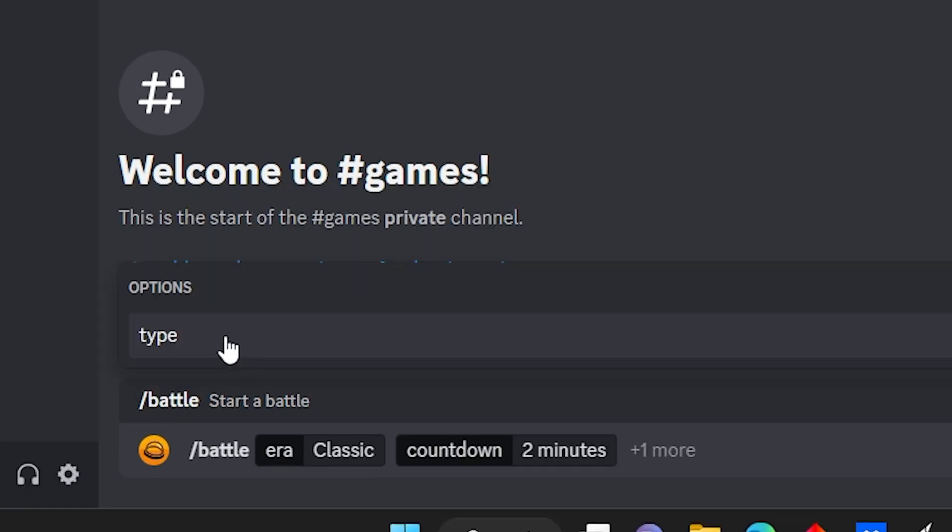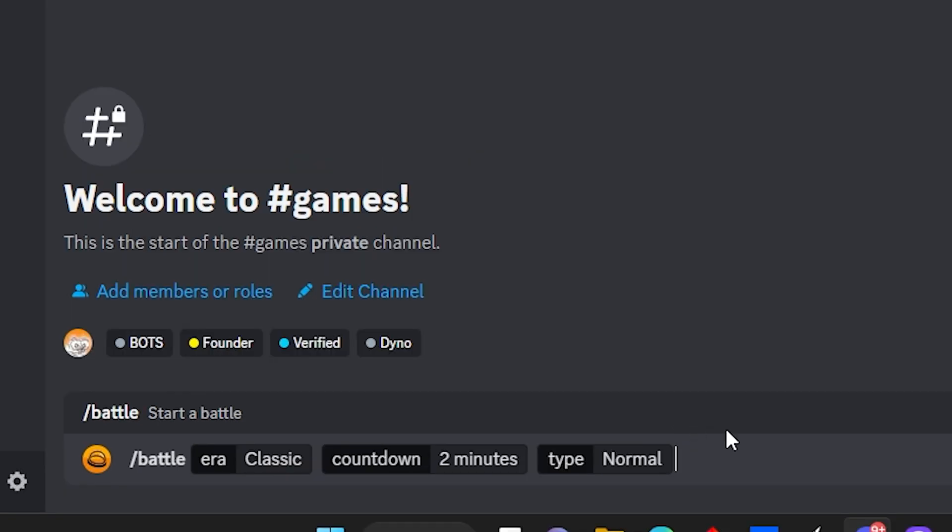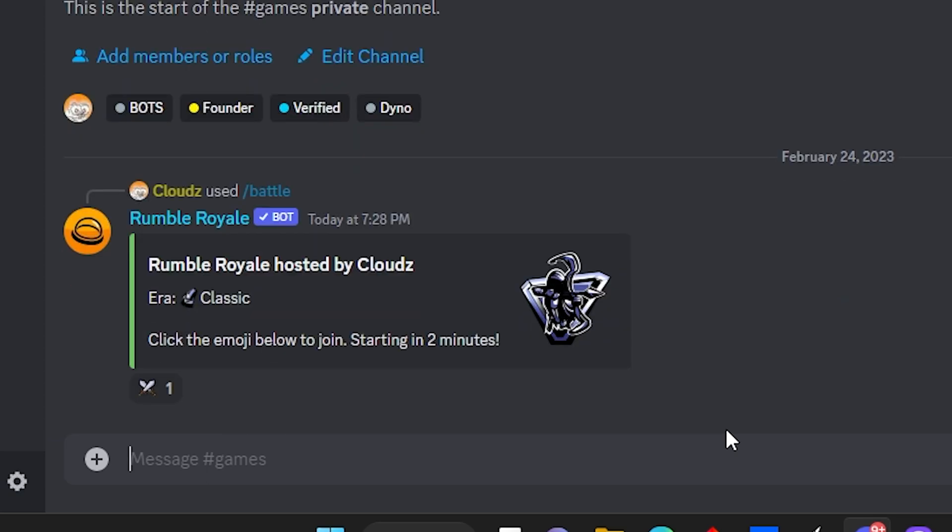And of course the only option is going to say type. Click on type and you want to put normal or staff. Of course you click on normal, and just like that, click on enter and the battle shall begin.